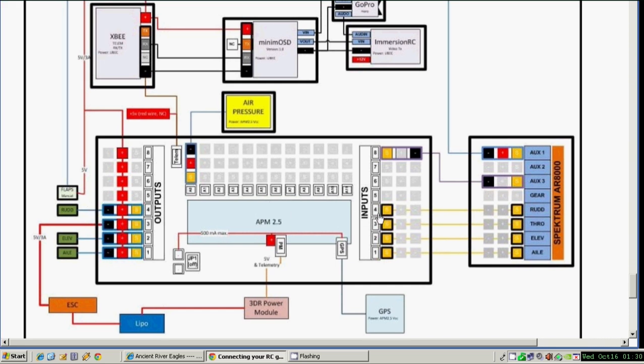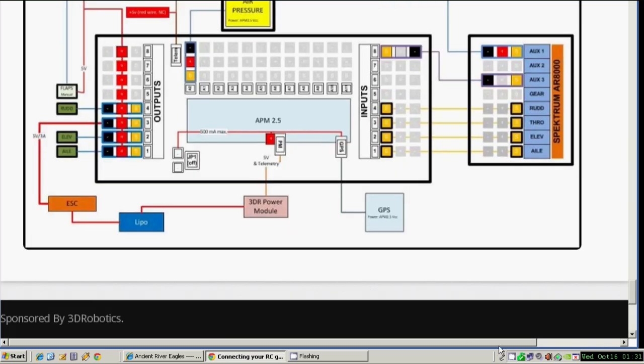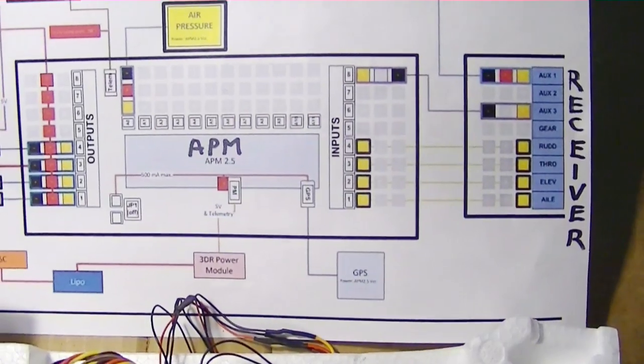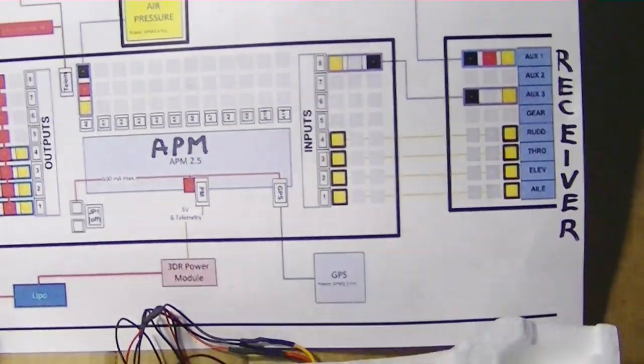The outputs just follow the same pattern as the inputs. You have your three servos in the same place they were over here and the throttle coming out here to the ESC to run the motor. The APM can control the throttle, so that's interesting. Let's go ahead and wire this up.